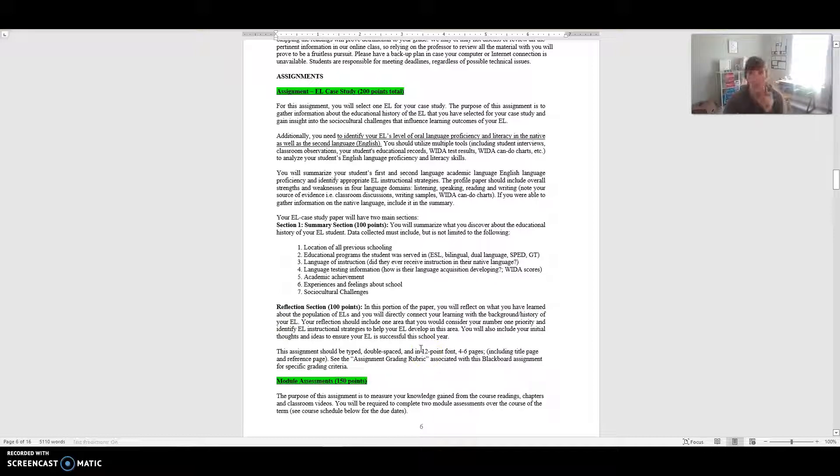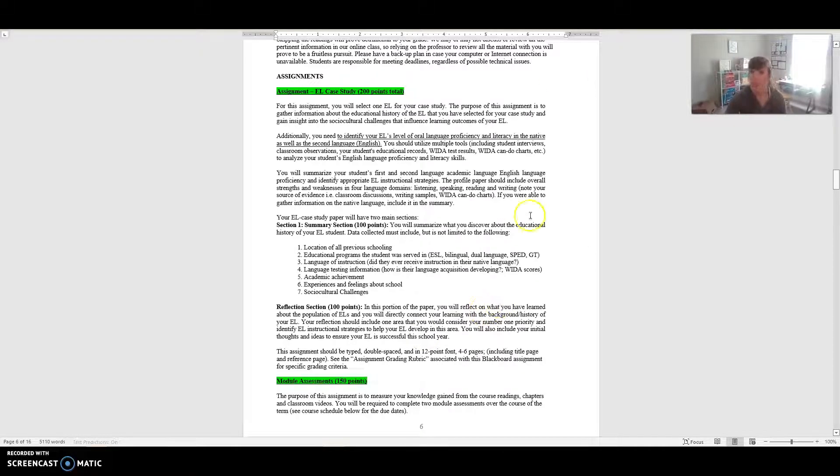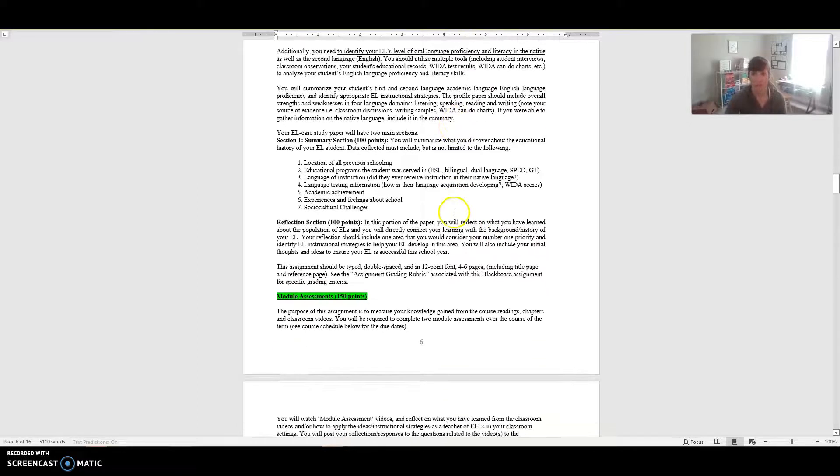This assignment should be typed, double-spaced in 12-point font and about four to six pages, and that does include your title page and your reference page. There is an assignment grading rubric associated with this assignment that helps you dig down more into what the specific grading criteria are, but this is just the overview of it.